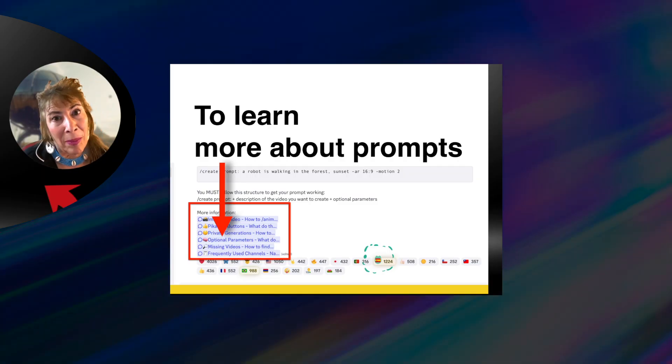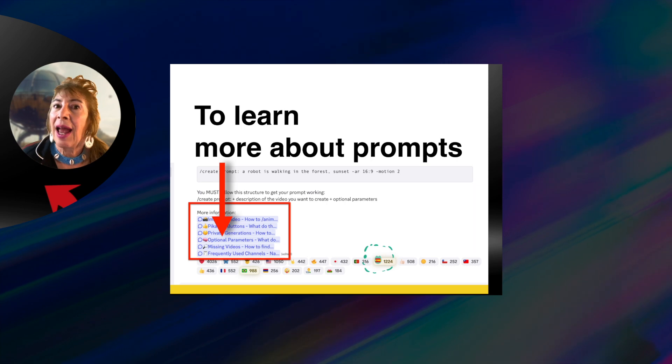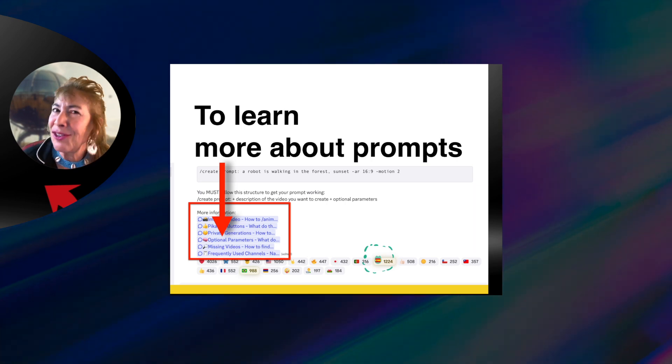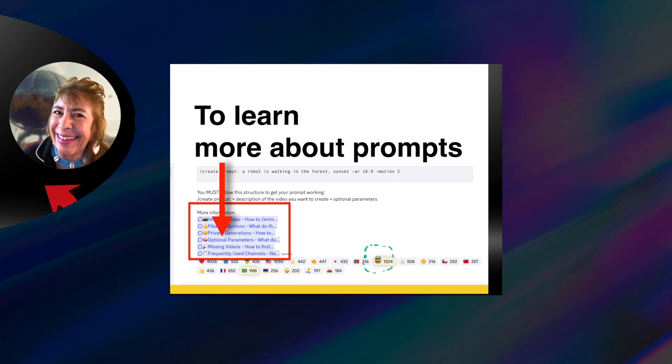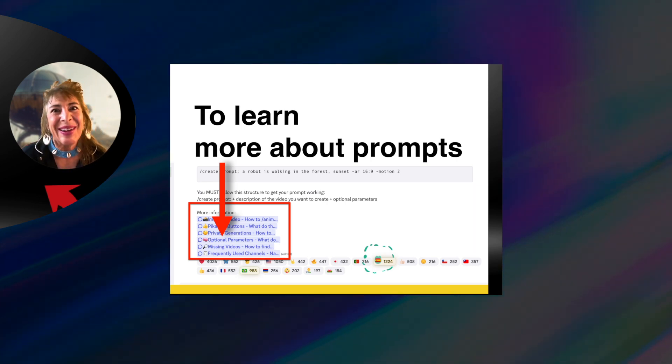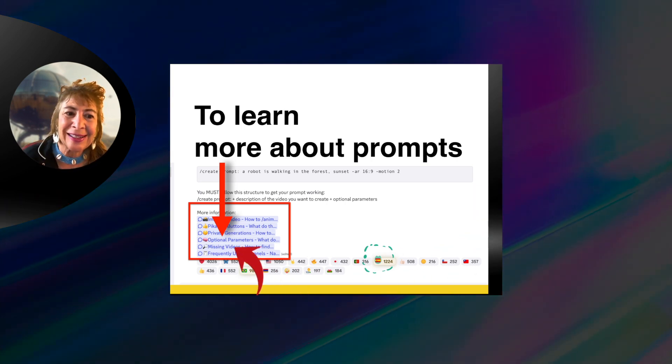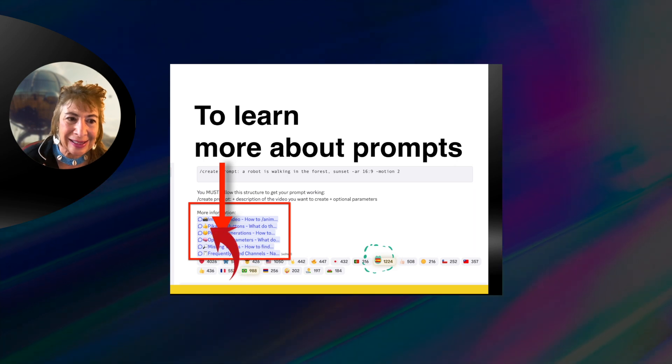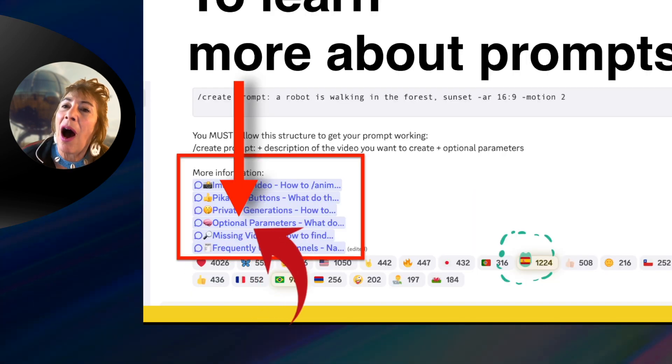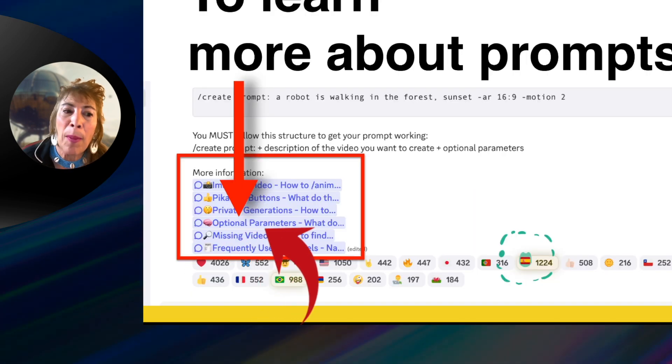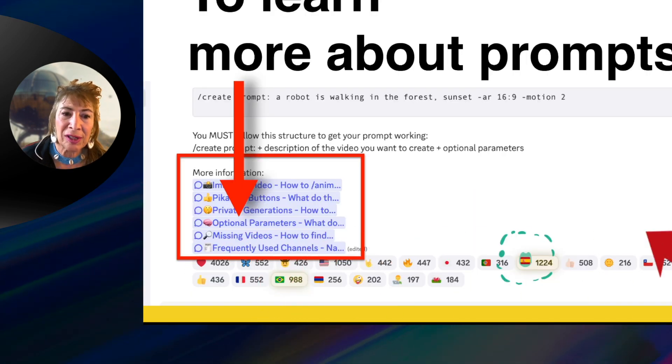If you want to learn more about prompts, Pika wants you to know that they want you to use it. They are going to make it simple and easy. You go to optional parameters.